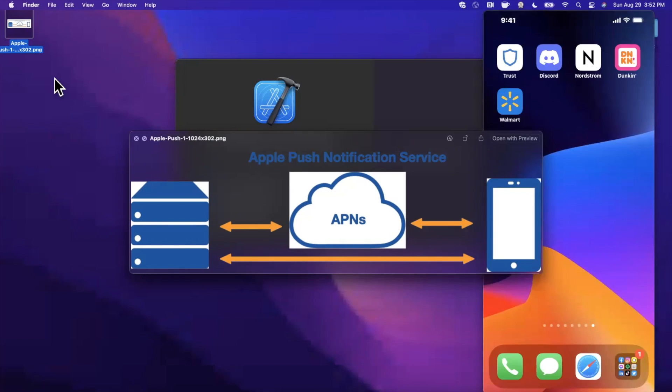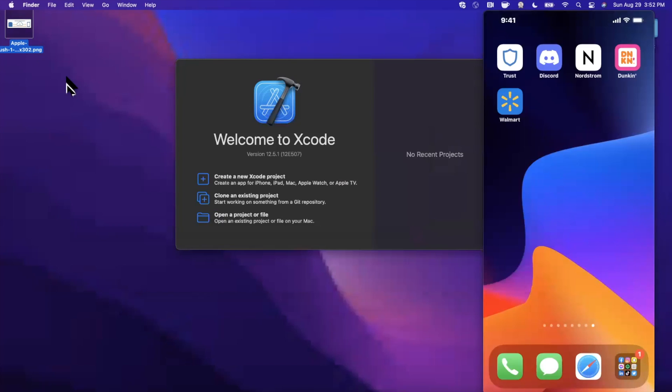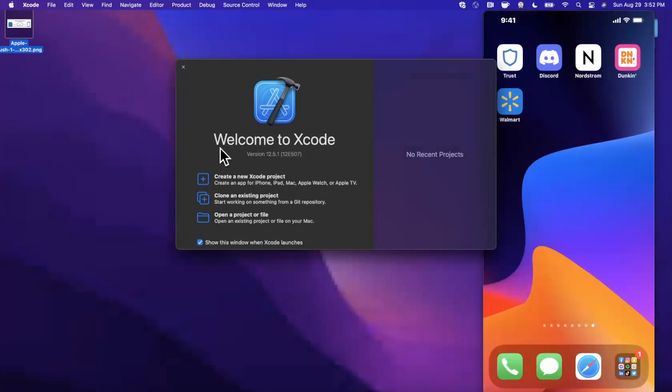So without further ado, drop a like down below, hit subscribe while you're at it, and let's jump into implementing this. First things first, I've got Xcode here and I've also got my physical device being displayed here since you need a physical device to test out push notifications.